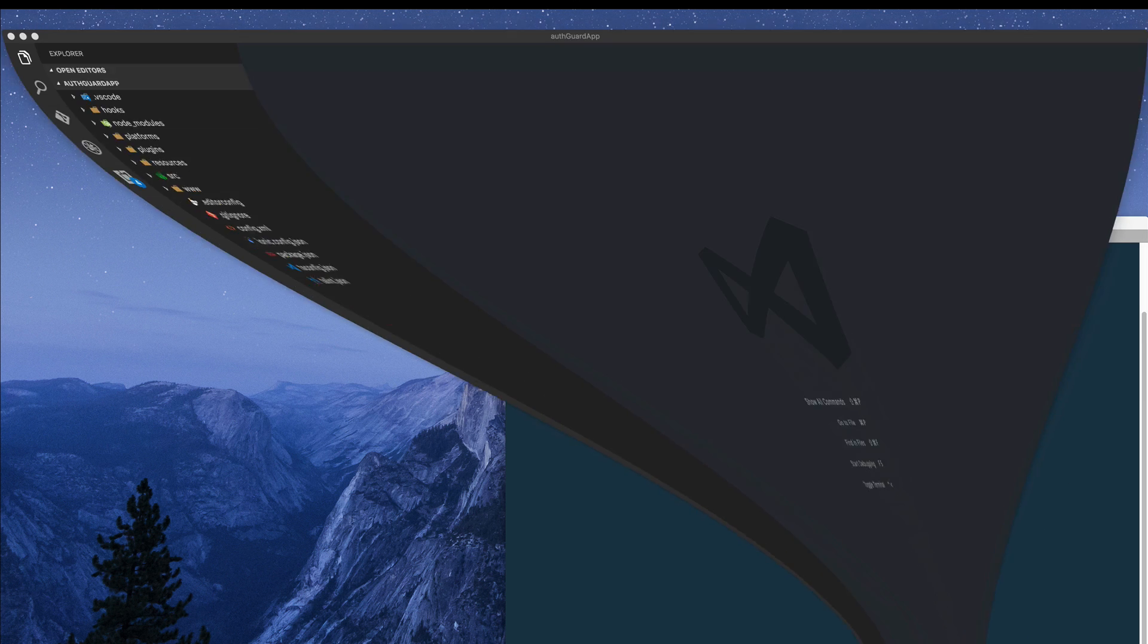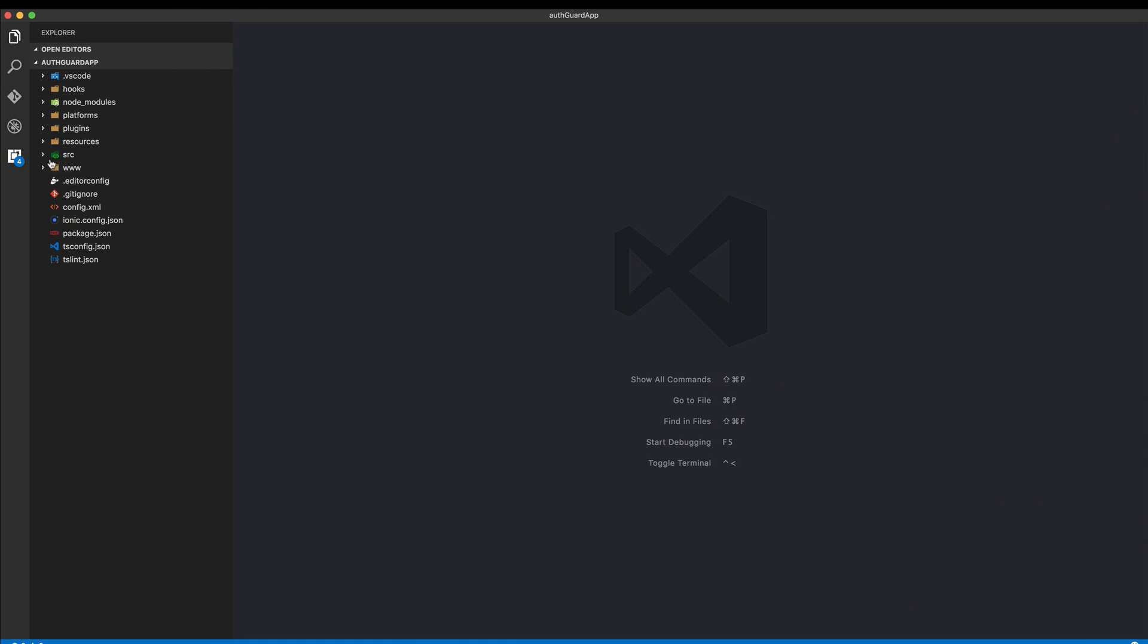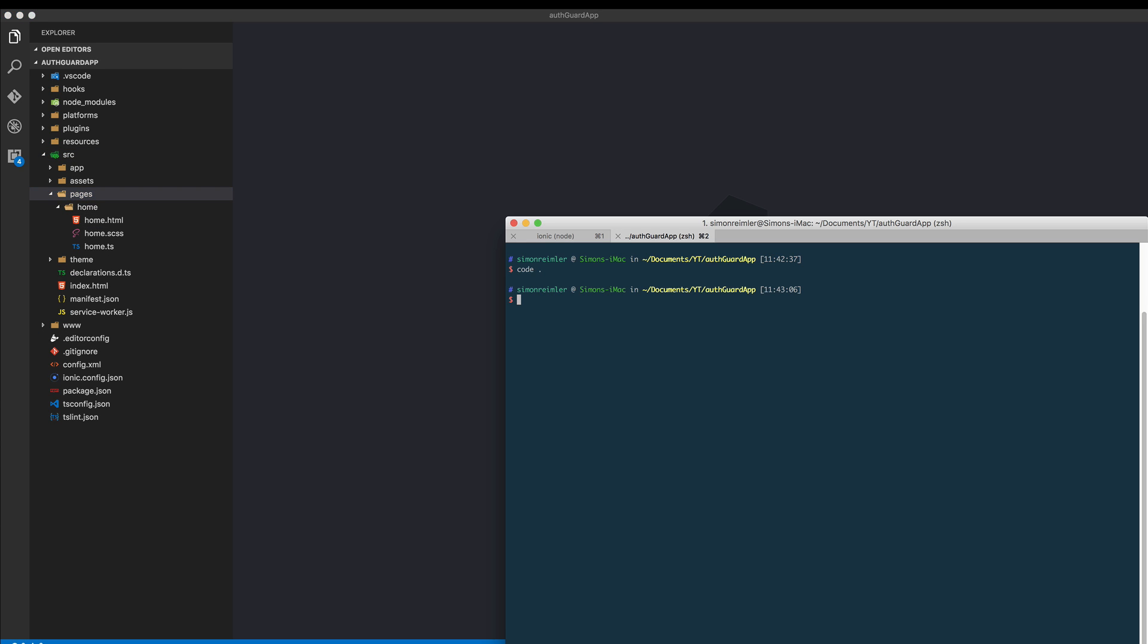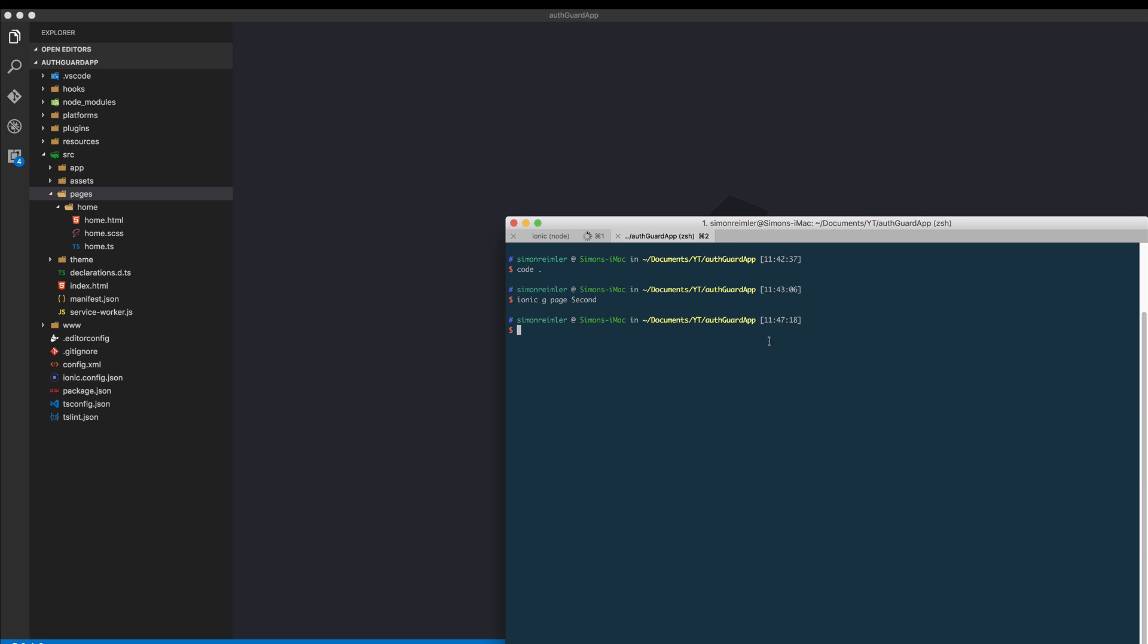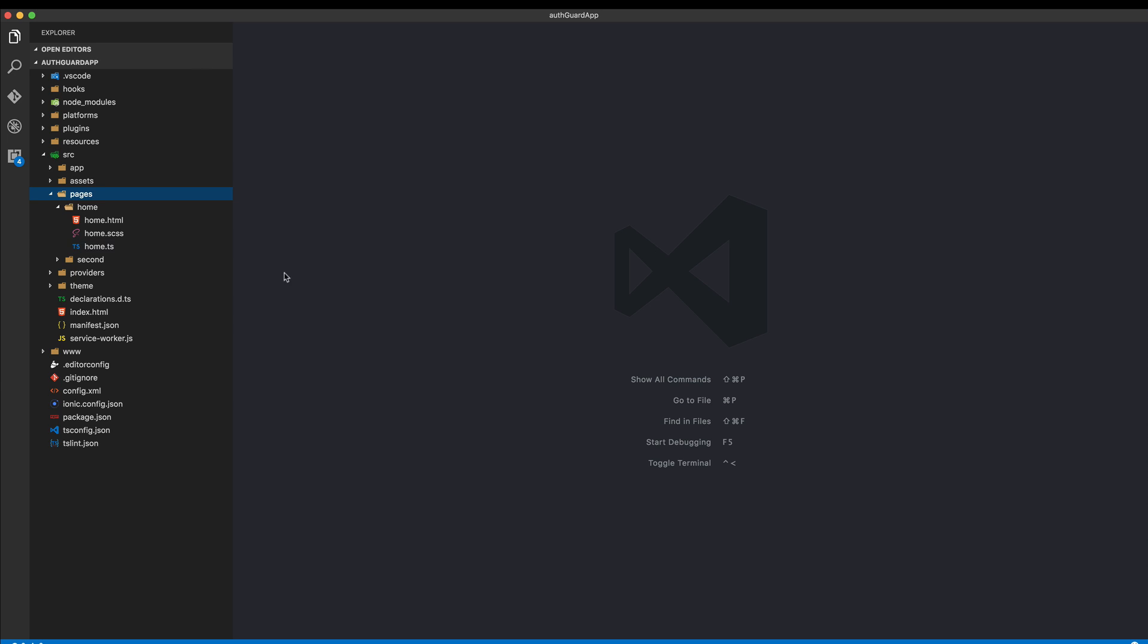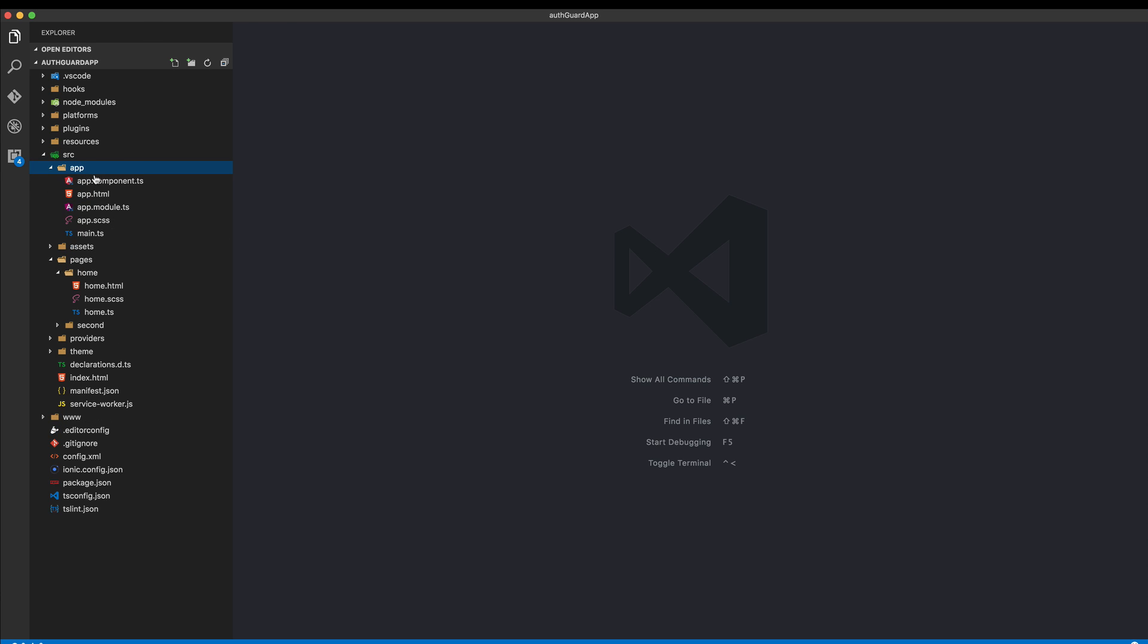Let's open the code editor and dive right into it. First of all we see we have only one home page and we need some more stuff. Go ahead and create these. First of all we create a second page where we can navigate to, and then we will also generate a provider which we call auth service. We're not actually using a real backend here but we can still fake this pretty good.